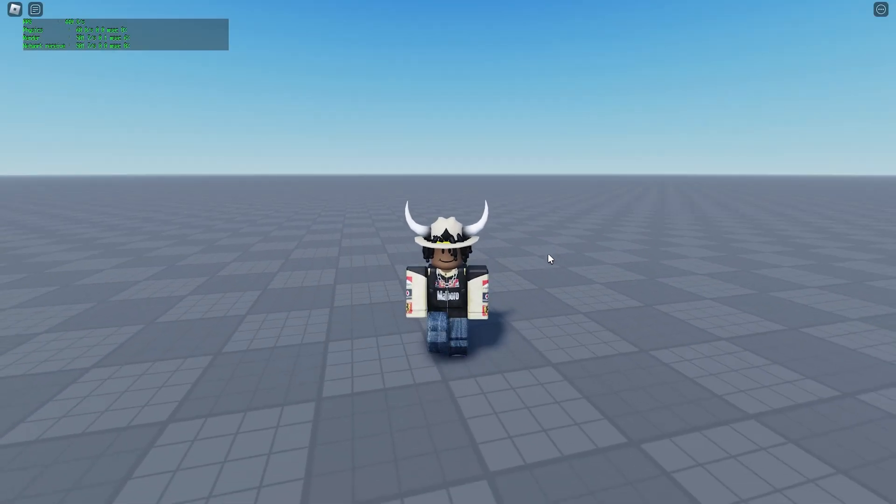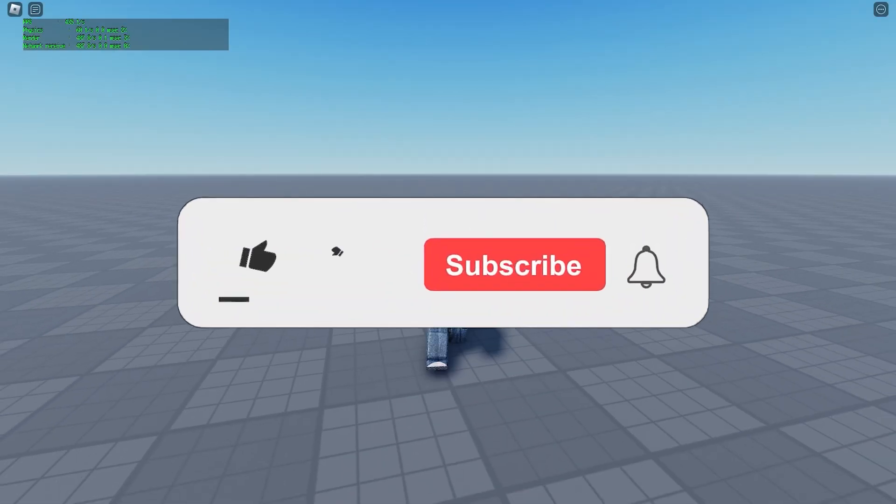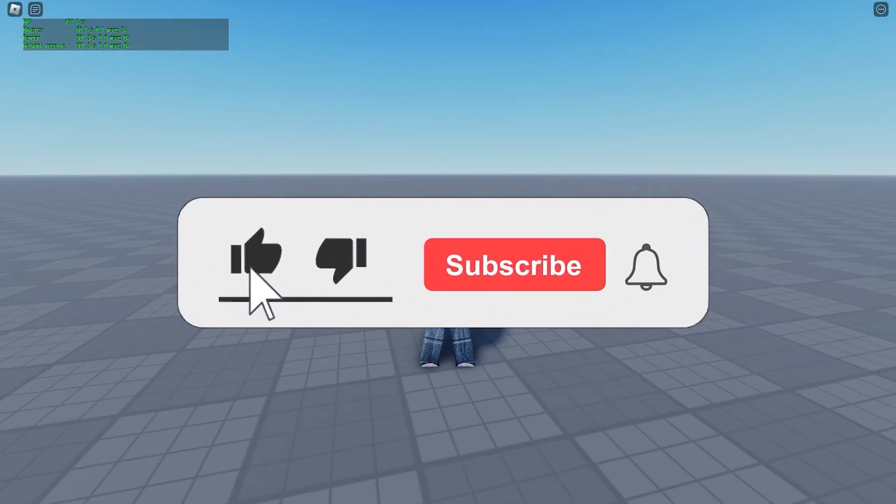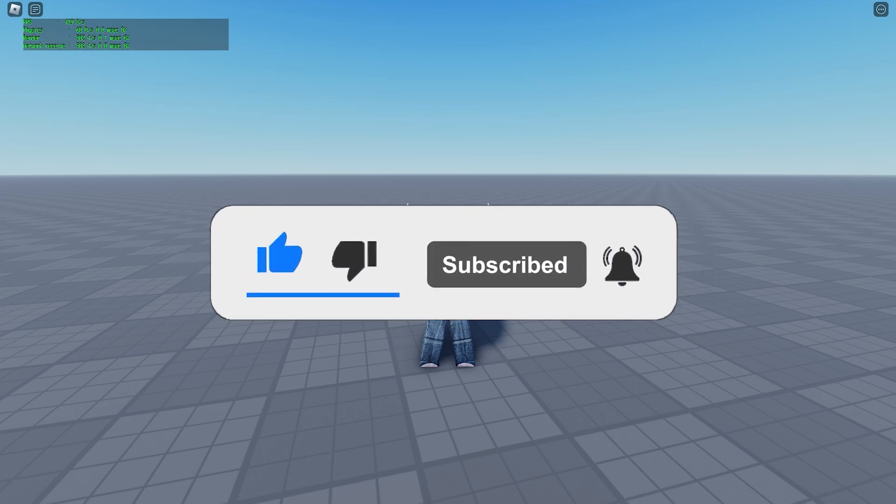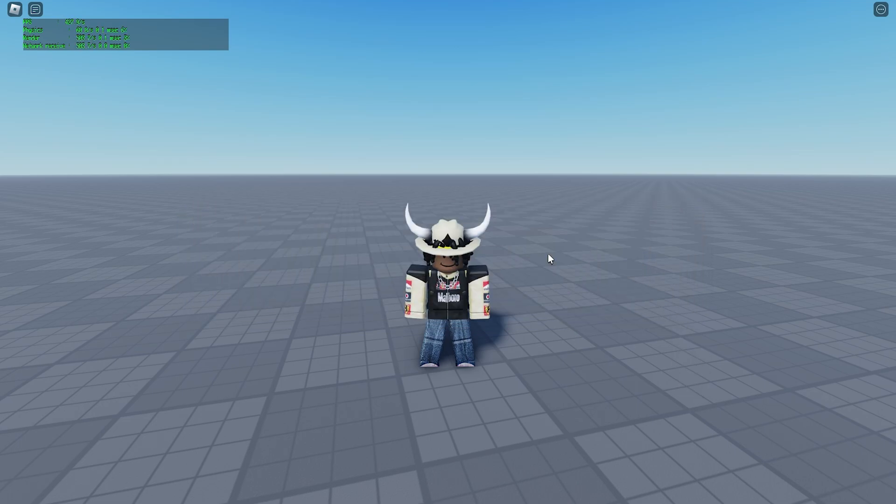If this video helped you out, please leave a like, don't forget to subscribe, and I will see you guys in the next video. Peace!